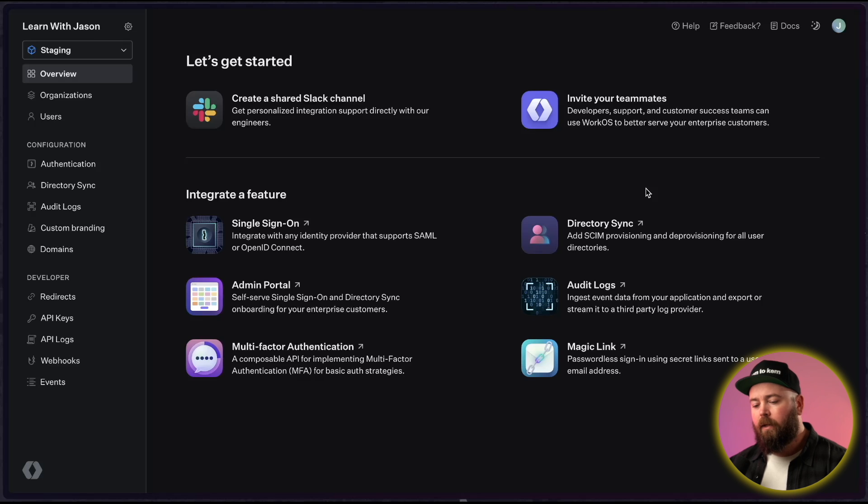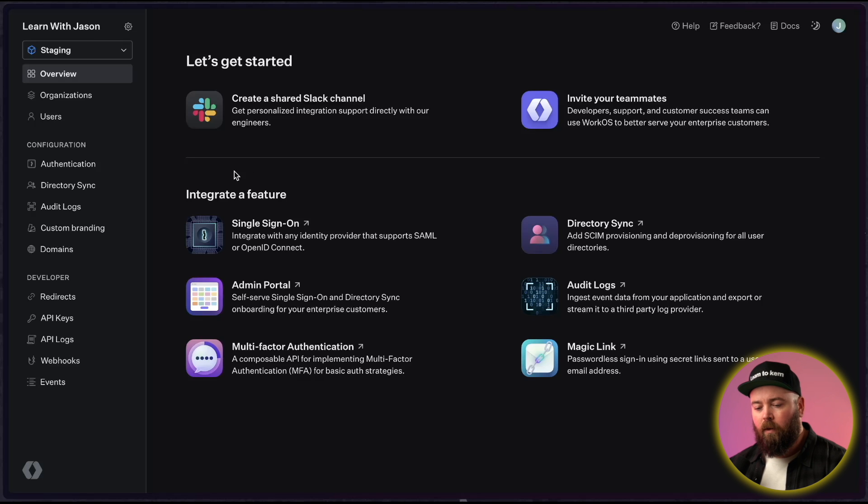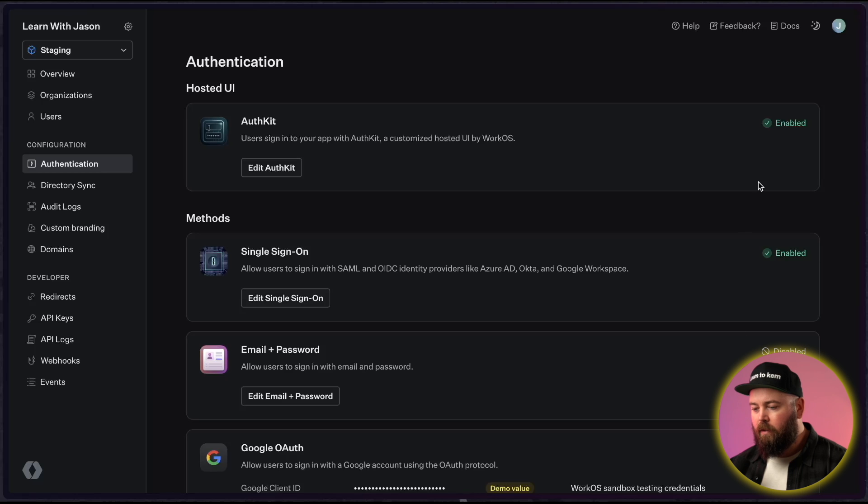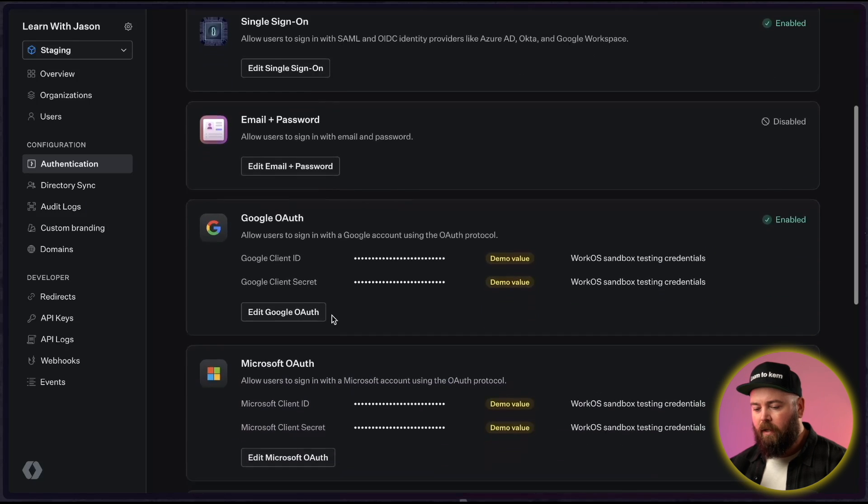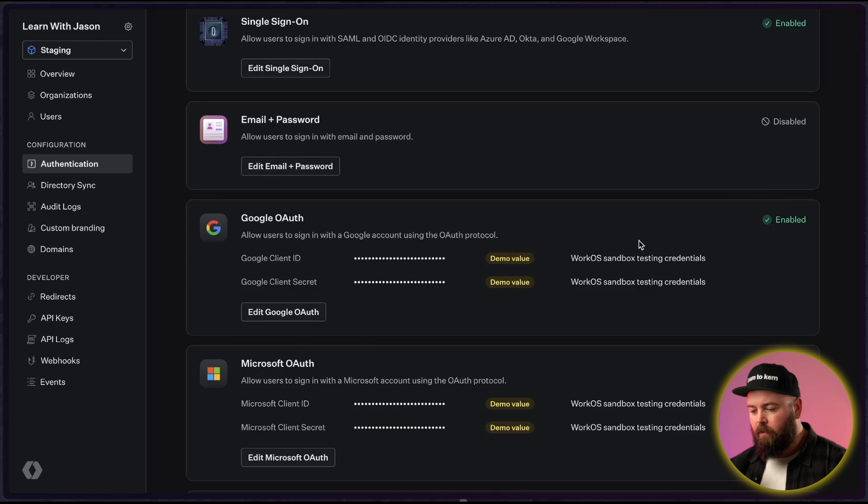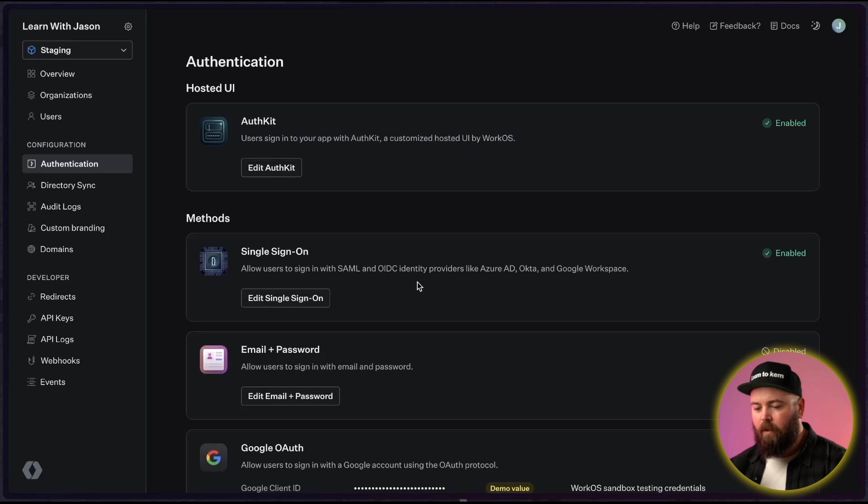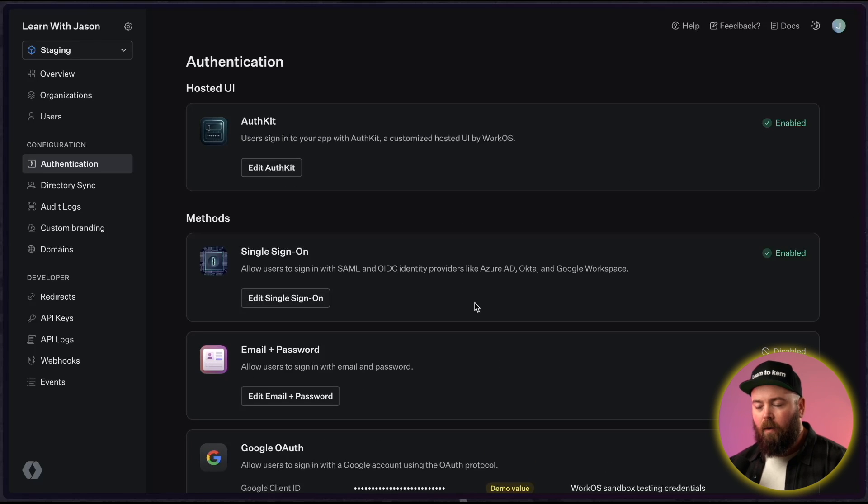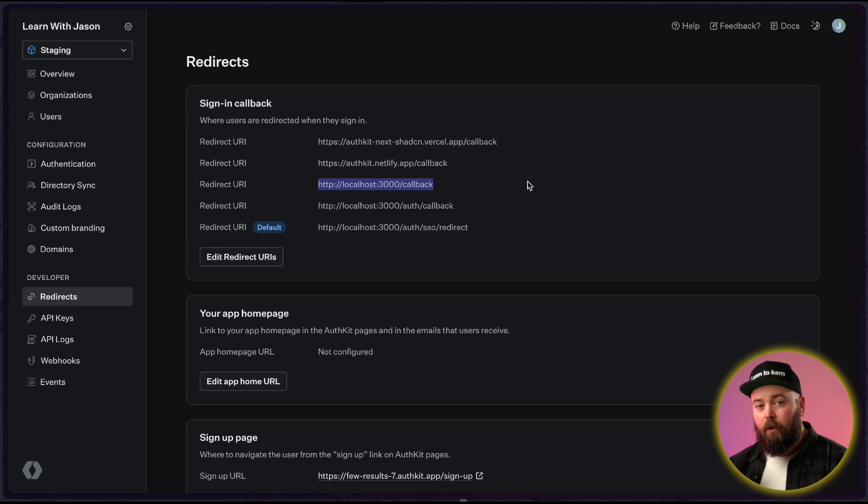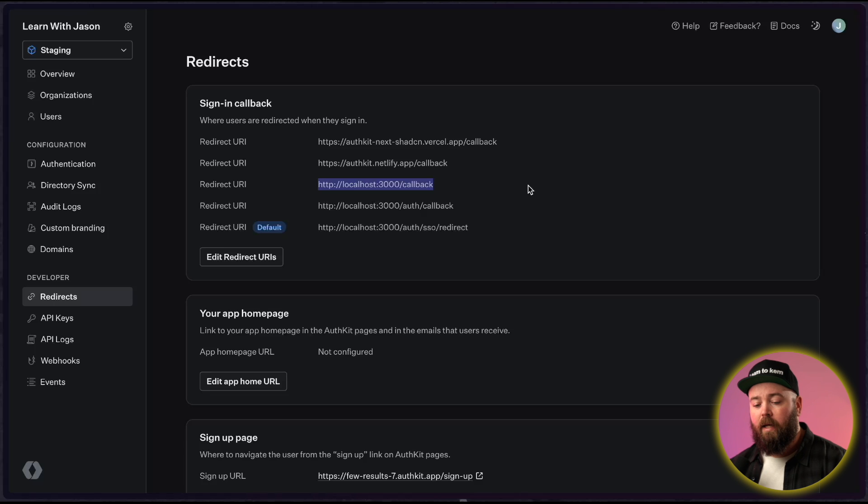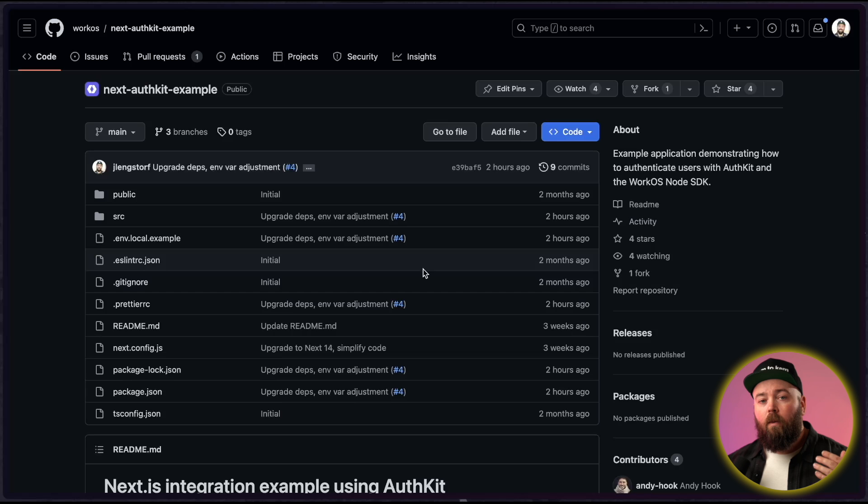To enable authentication, head over to the WorkOS dashboard and click this authentication tab. And then just make sure that at least one of these is checked. So we want this hosted UI. I set up Google OAuth and Microsoft OAuth. You can also add email password if you want, single sign-on and so on and so forth. All just work. Once this is set, make sure you've got localhost 3000 slash callback set as a redirect because we're going to use that inside the app.